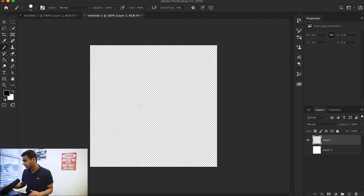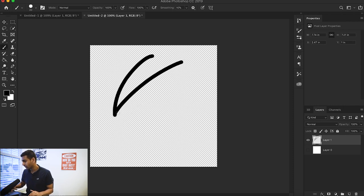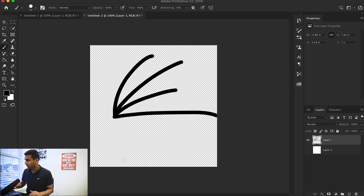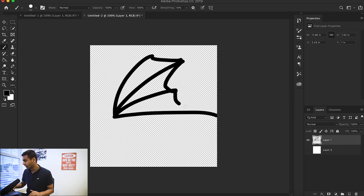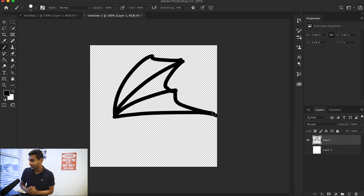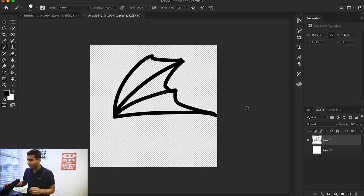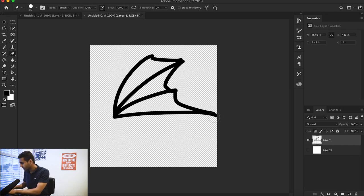I'm just going to make it a little smaller and maybe I'll draw something like this. Maybe it's like a dragon wing or something. Don't know when you'll ever need to use this, but it's there when you need it. Made a little mistake here.